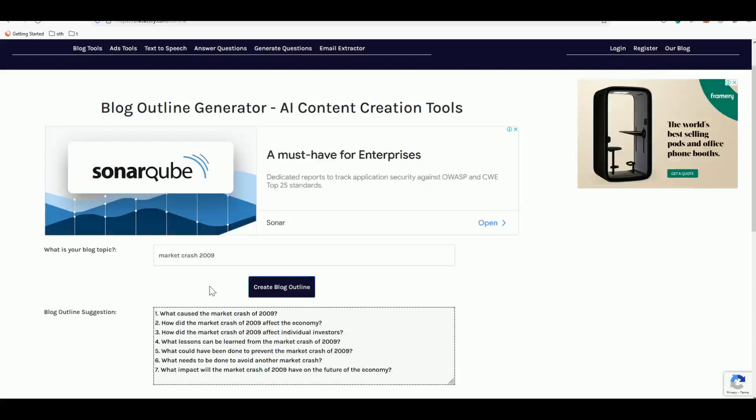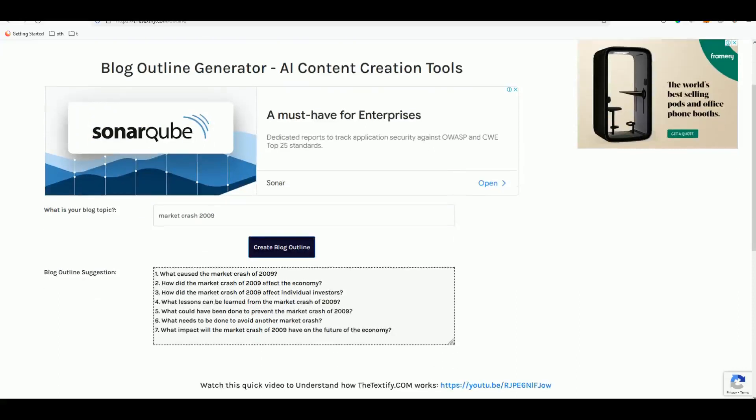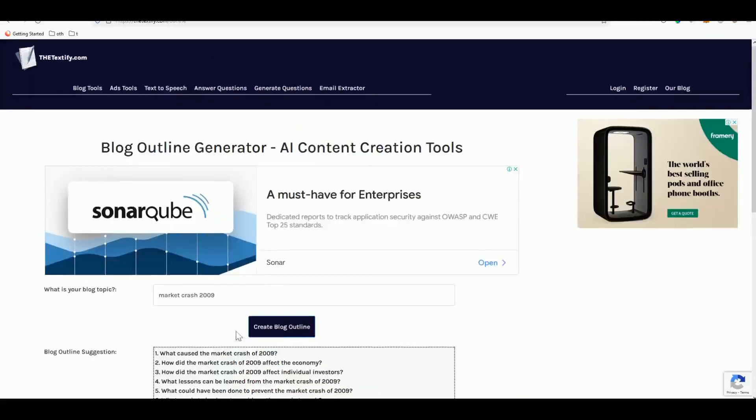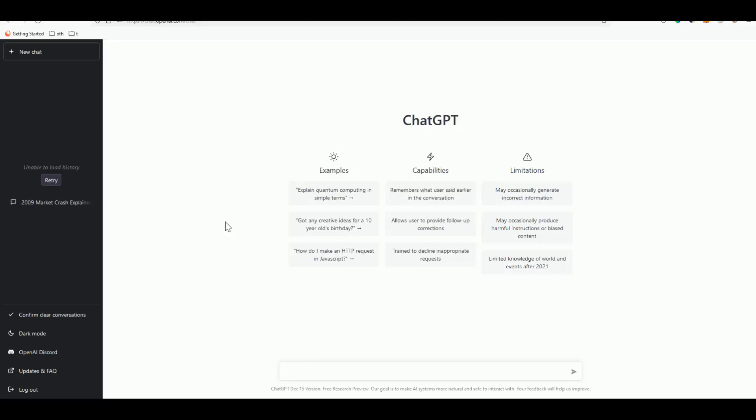Now once you have the blog outline created, head over to the ChatGPT website. I will leave the link in the description below as well as Textify.com.